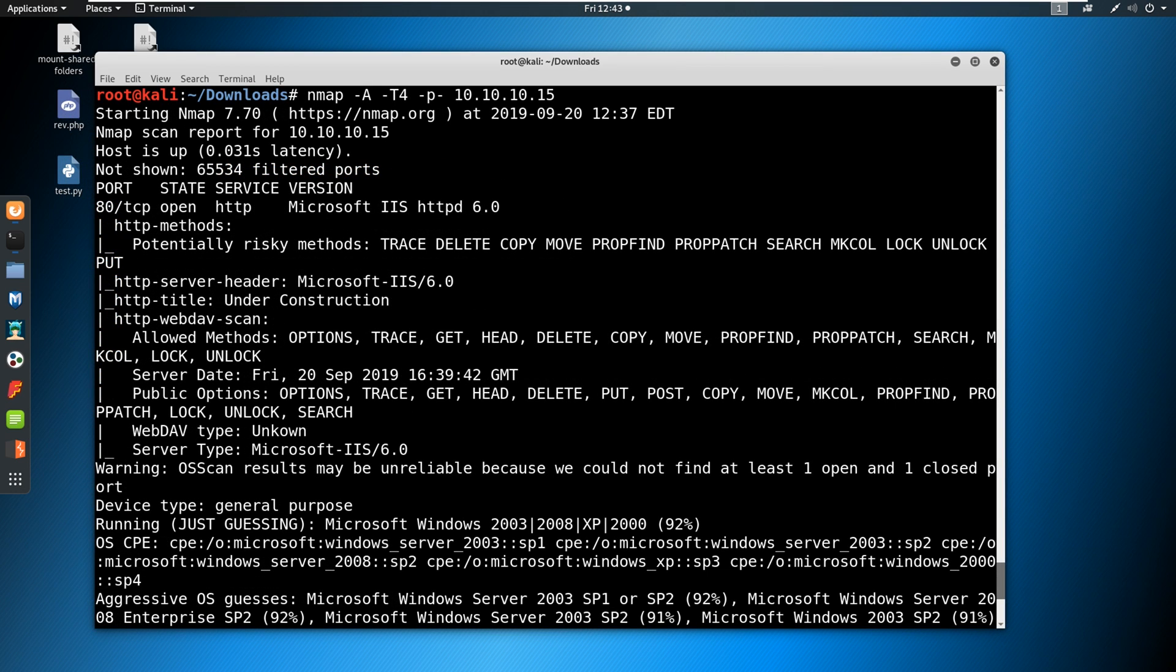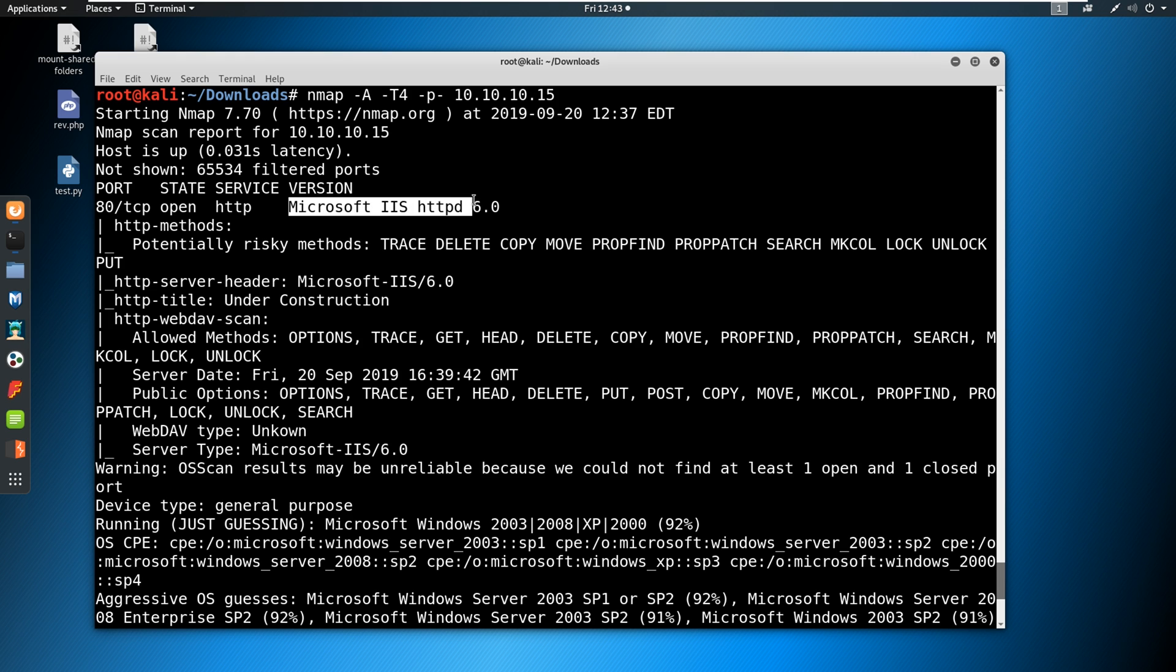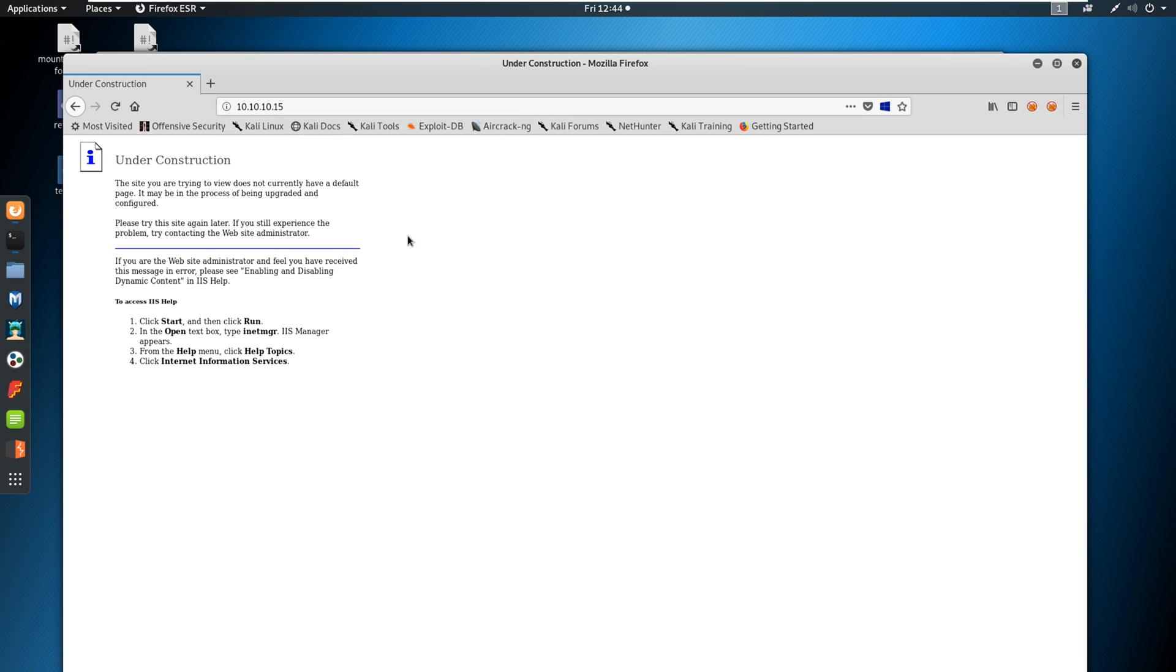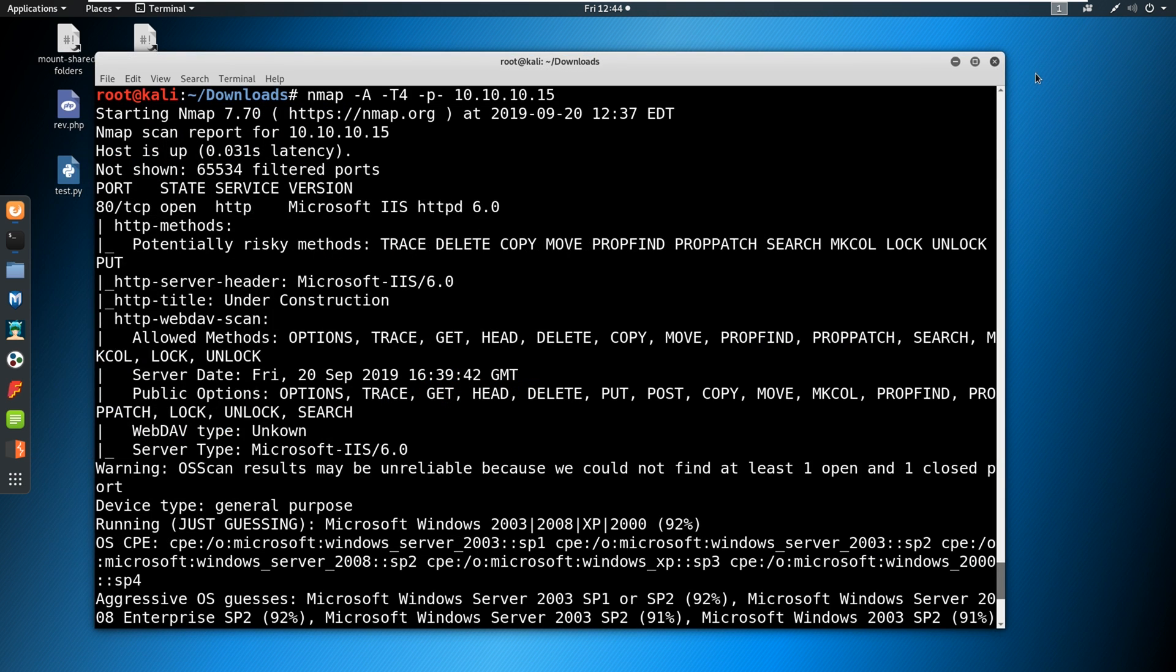Alright. This scan looks eerily similar to what we saw before. We've got port 80 open. We've got Microsoft IIS HTTPD 6.0. We've got some potentially risky methods. We've got under construction. And if you go out to the page, it looks exactly the same. So here's my challenge. I'm actually not going to walk through this box because it's so similar and because I just gave you the methodology. I want you to do this one on your own. If you have not done this one on your own, this is your opportunity now to go and do it.